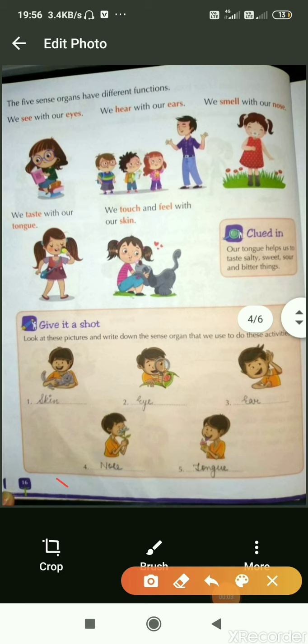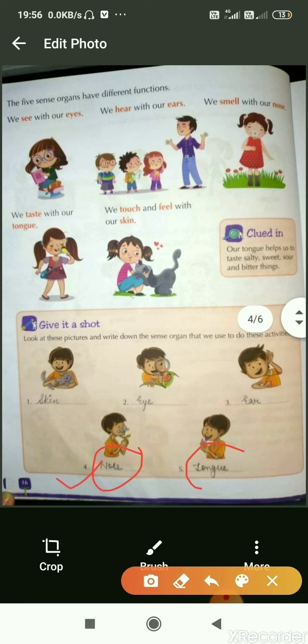In the fourth picture, the boy is smelling a flower, and we know that we smell with our nose — so we will write nose. And in the last picture, a boy is tasting an ice cream, so with the help of the tongue we taste — so here we will write tongue.